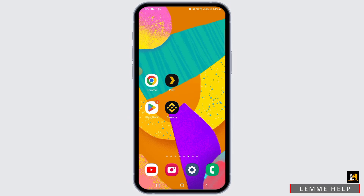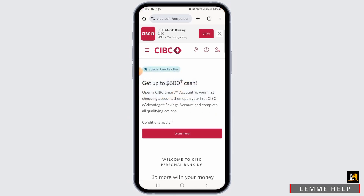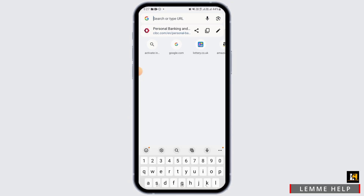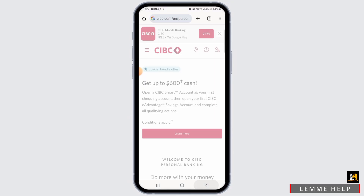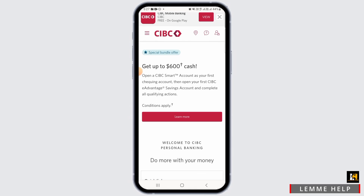For this, open up any web browser. I have opened Google Chrome. Now on the search bar, you want to search for cibc.com. That's going to land you to this page over here.